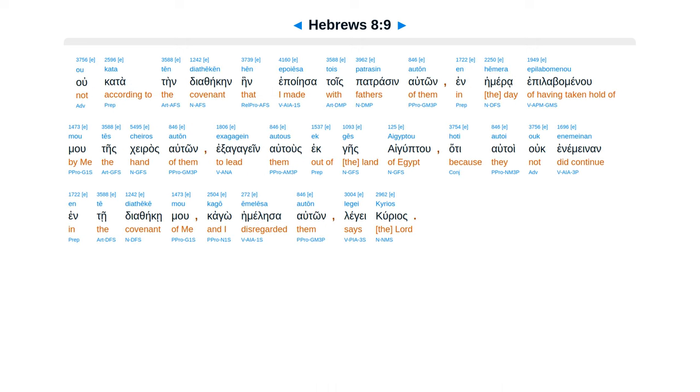Ou kata ten diatheken hein epoiesa tois patrasin auton, en hemera epilabomenou mou tes cheiros auton, exagagein autous ek ges Aiguptou, hoti autoi ouk enemeinan en te diatheke mou, kago emelesa auton, legei kurios.